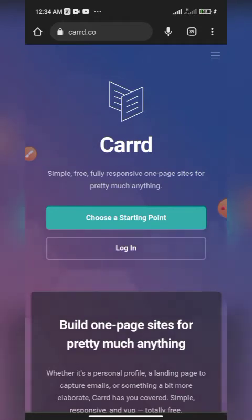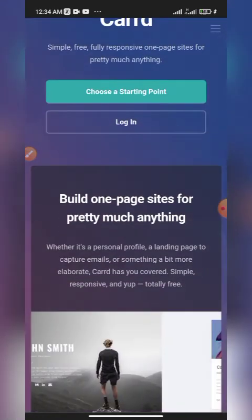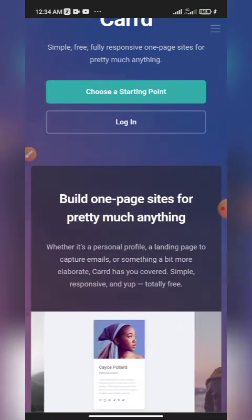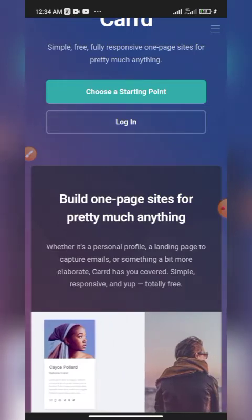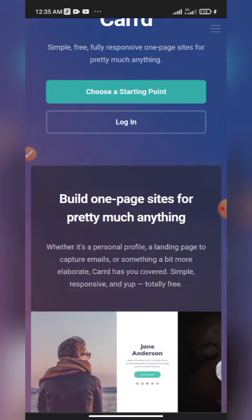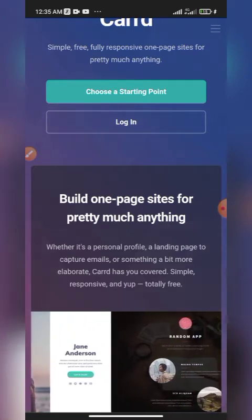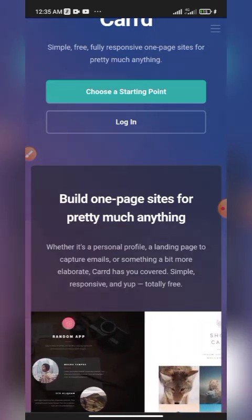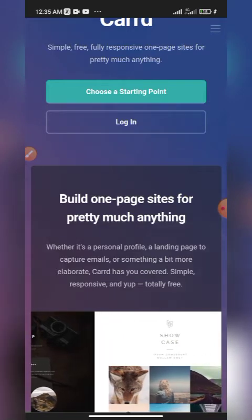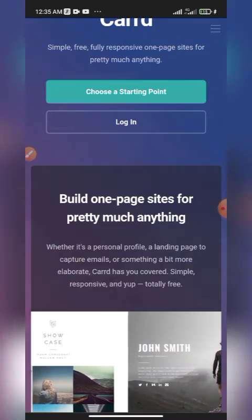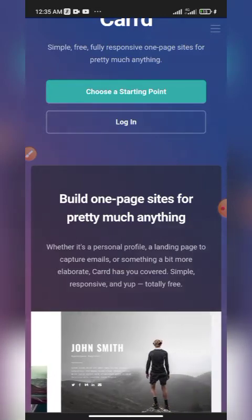Carrd is basically a website you can use to create a simple, free, fully responsive one-page site for pretty much anything. You can use these sites for landing pages. In subsequent videos I'll explain what landing pages are and how you can use them to get people's emails. If you're interested in becoming an affiliate marketer, you can also use it to create a personal profile. Carrd is simple, responsive, and it is totally free, although you can also pay to get your own custom domain.